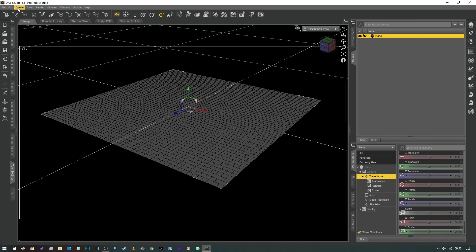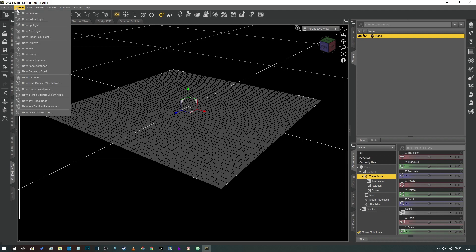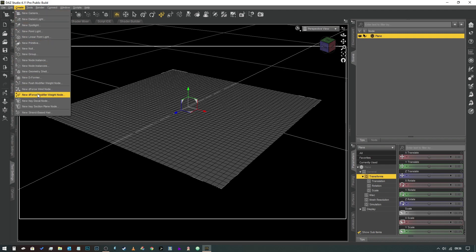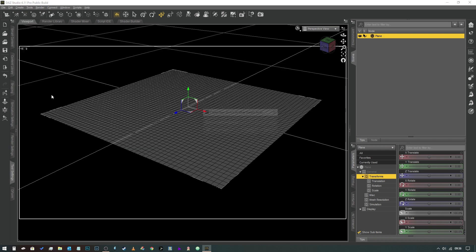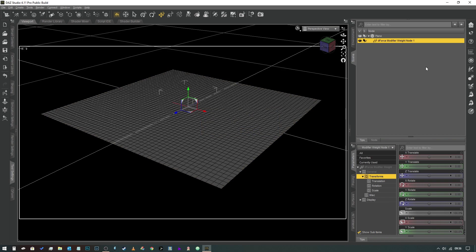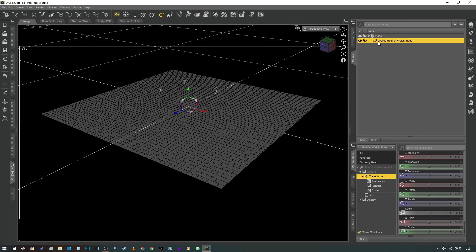We're going to go to Create and come all the way down here and go to New D-Force Modifier Weight Node and it'll ask you to give it a name. We're just going to leave that as default, hit accept and now you'll notice that the plane has a new property, a D-Force modifier weight node.